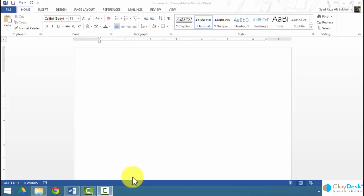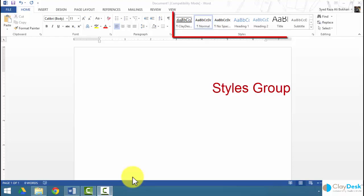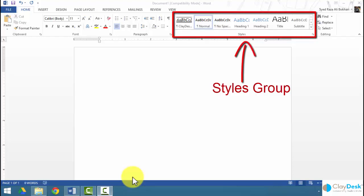You specify which styles are displayed in the styles gallery, and that's how Word arranges styles in the styles pane — two ways to organize your styles. Within the style pane options dialog box, you can select an option for the group of styles Word displays in the style pane, or you can display only a set of recommended styles, styles currently in use, or those available in the document.